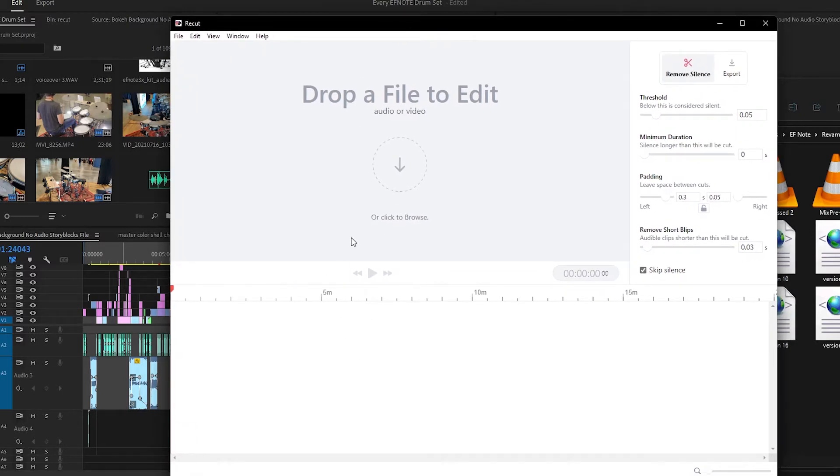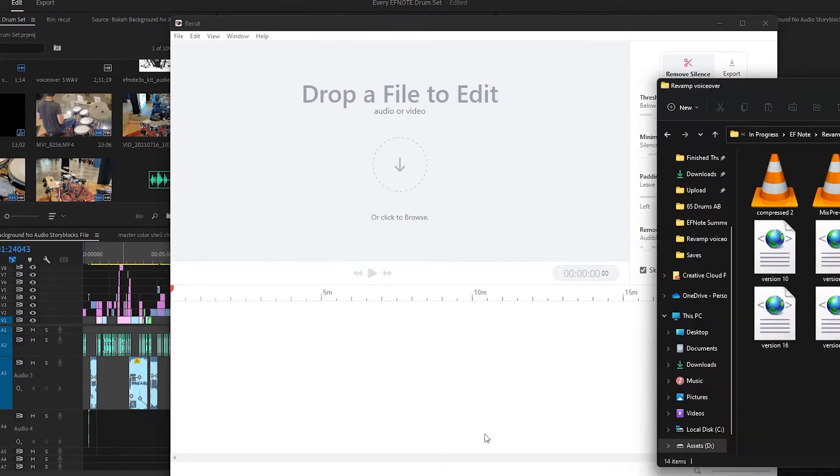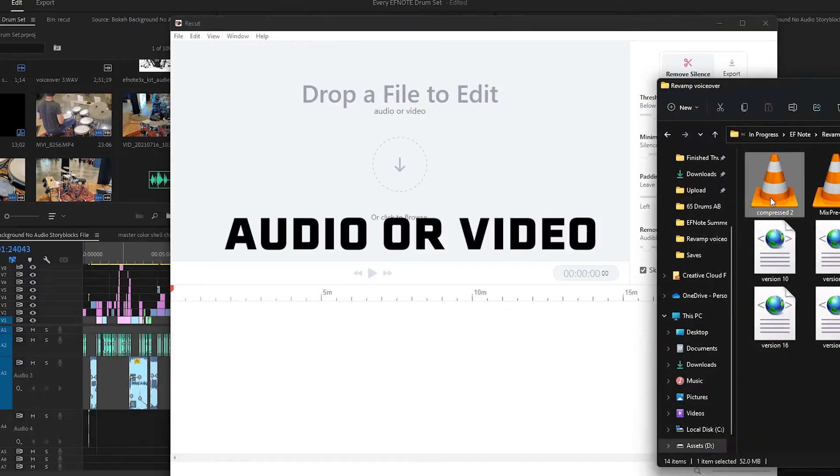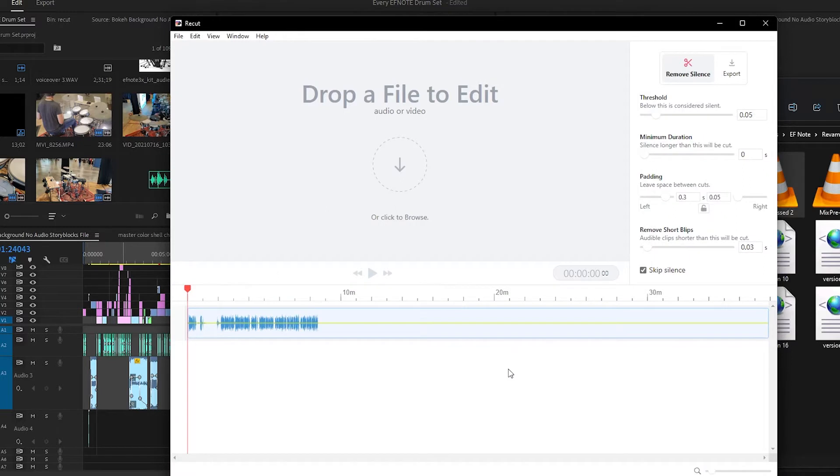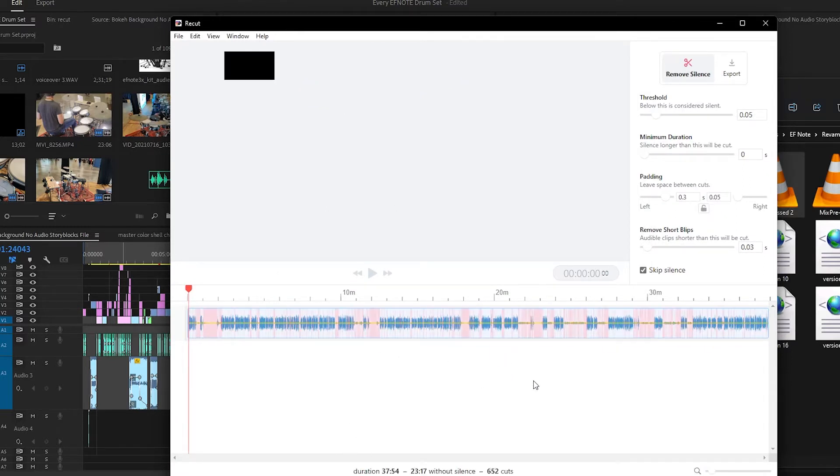Basically, it allows you to throw in video files or audio clips and it will chop out the silence. Here's how it works. You grab an audio file, you throw it in, it analyzes it. This is a 37 minute clip and it's doing it that fast.